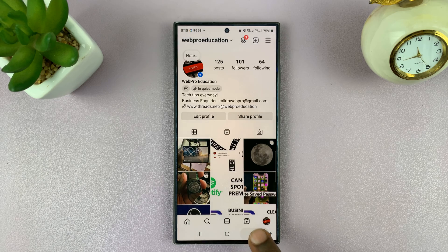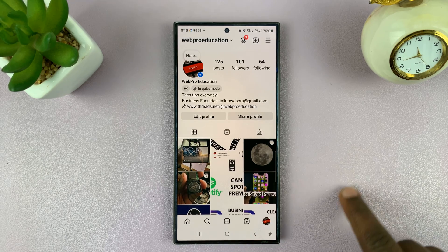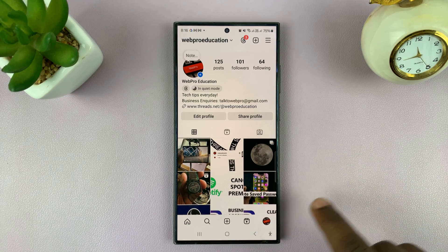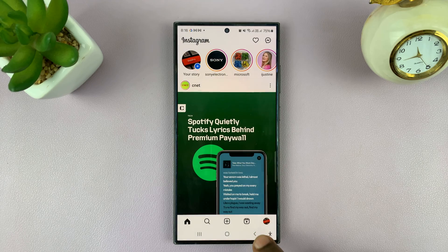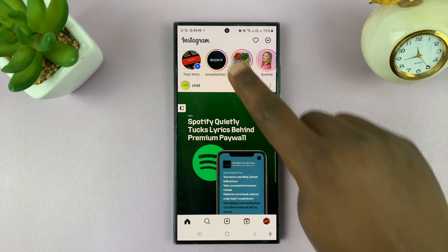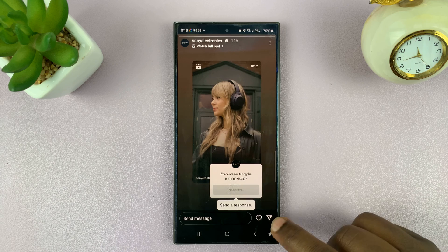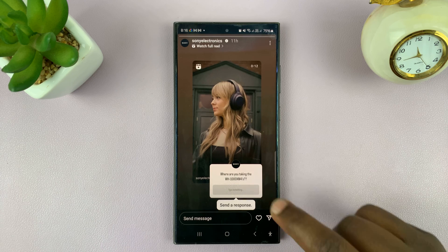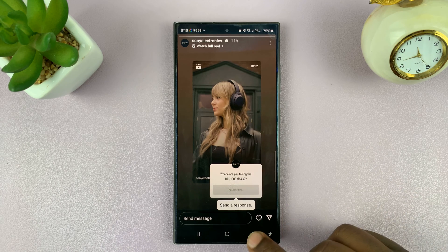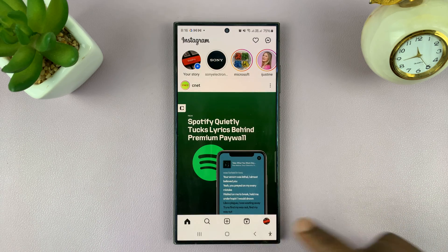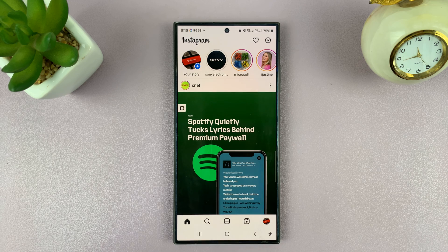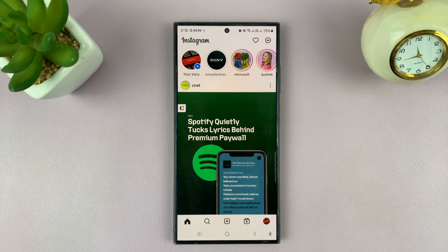Once you do that, there will be no messaging icon below your Instagram stories. For example, this icon on an Instagram story allows you to share it in a DM, but once you disable it, that icon will not appear on your own stories.